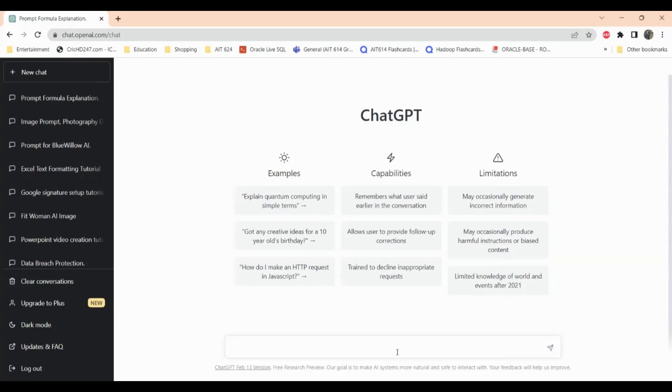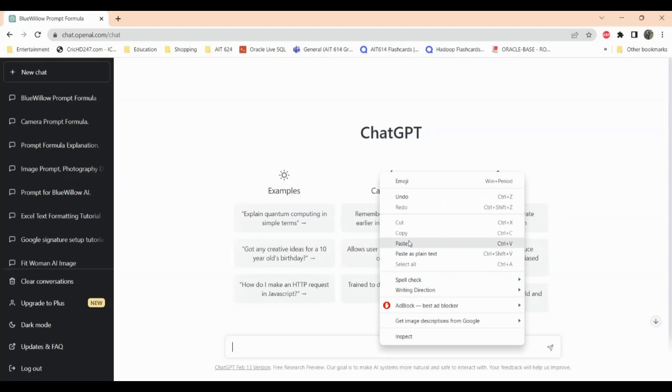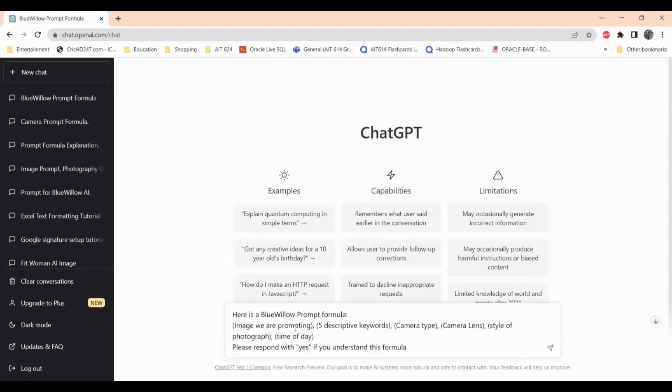So let's get started. The first thing I need to do is train ChatGPT on the prompts. I'll just copy and paste the prompts here. This is the formula that I want ChatGPT to follow. It says here is a Blue Willow prompt formula: image we are prompting, five descriptive keywords, camera lens, camera type, style of photograph, time of the day.